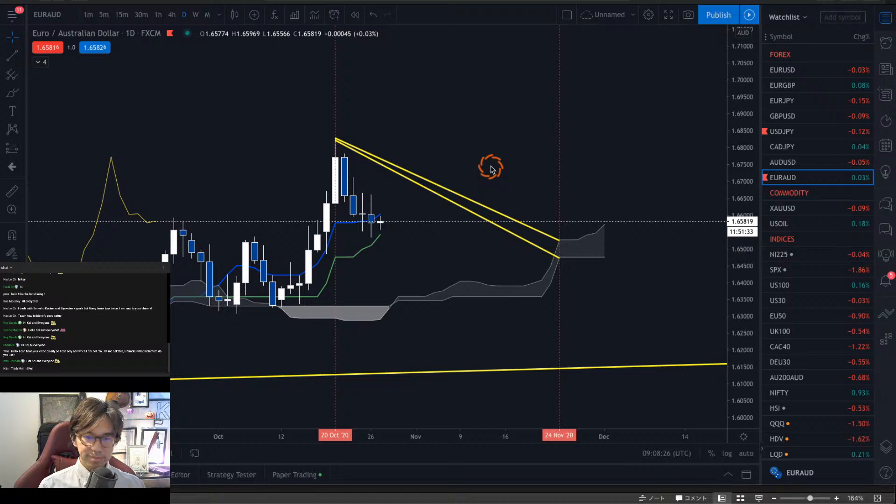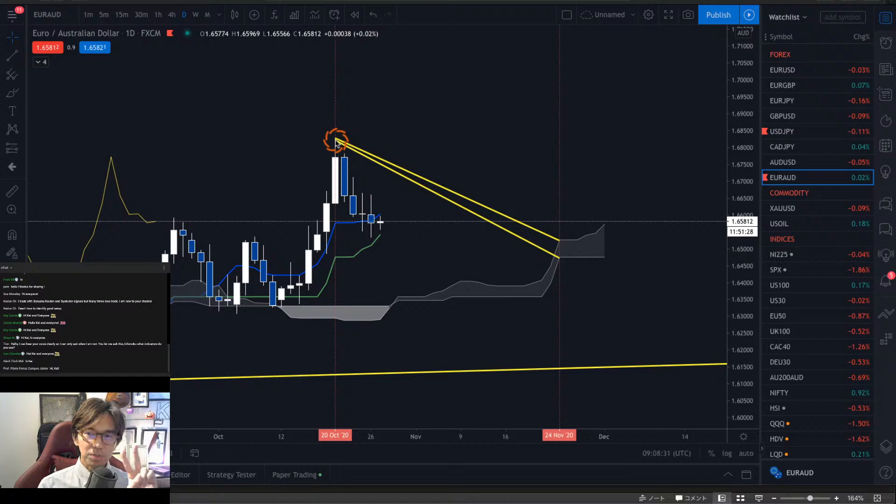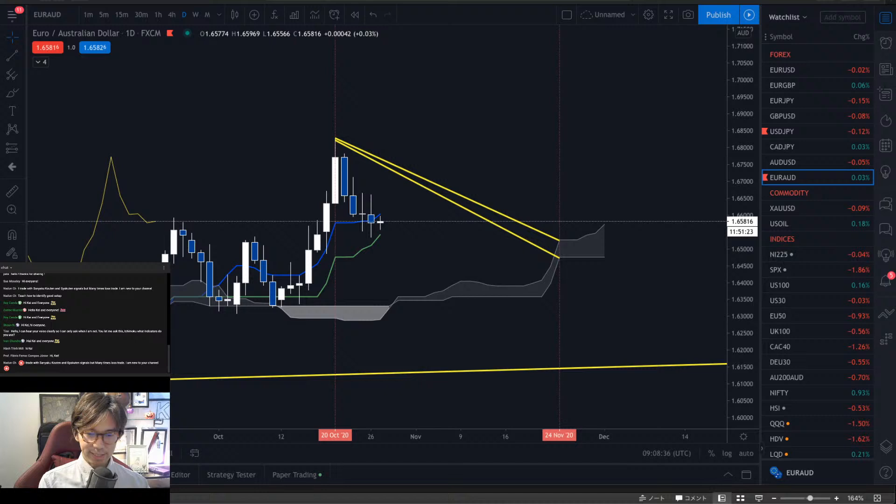Two lines: one from the top to Senkou Span A, and one from the top to Senkou Span B. And you have the forecast lines.